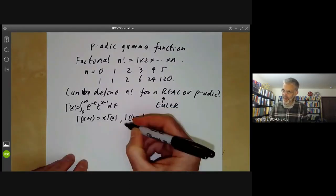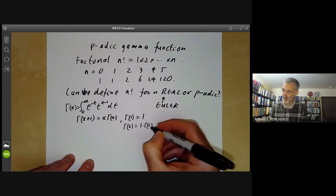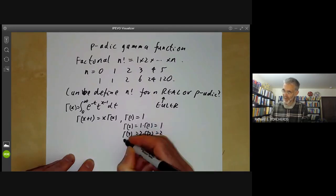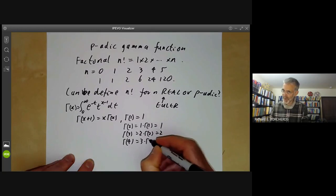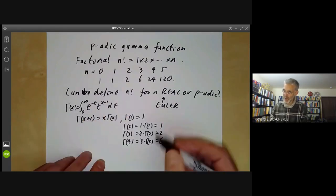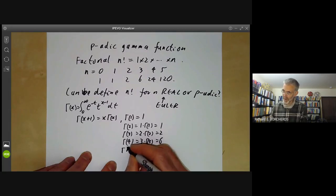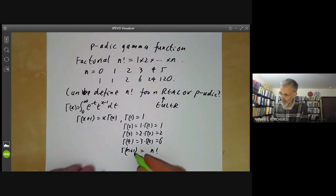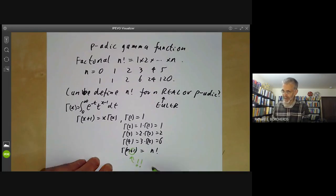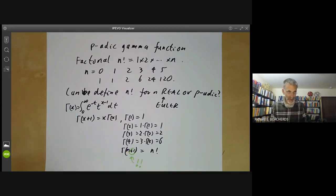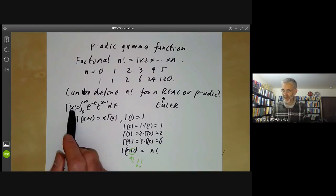From this we see that gamma of 2 equals 1 times gamma 1, which equals 1. Gamma 3 equals 2 times gamma 2, equals 2. Gamma 4 equals 3 times gamma 3, equals 6. Looking at these numbers 1, 1, 2, 6, we're getting the factorial function. So in general, gamma of n plus 1 equals n factorial. And everybody gets really annoyed at this n plus 1.